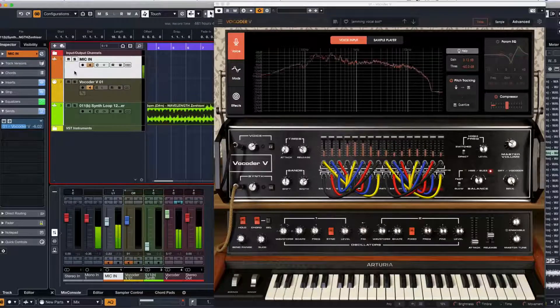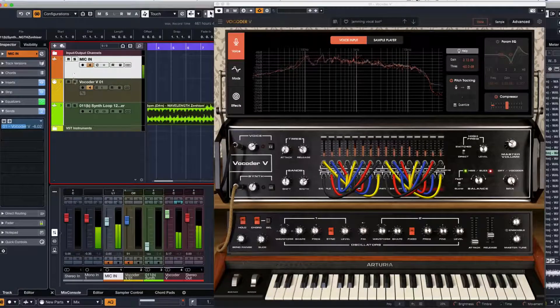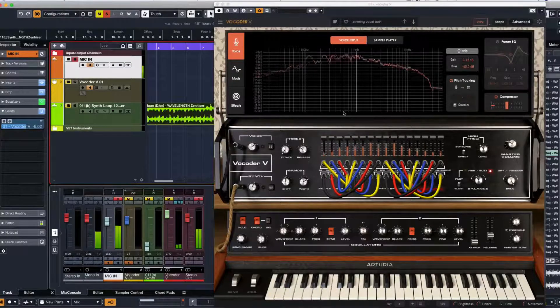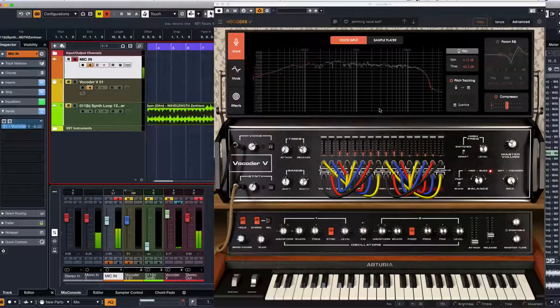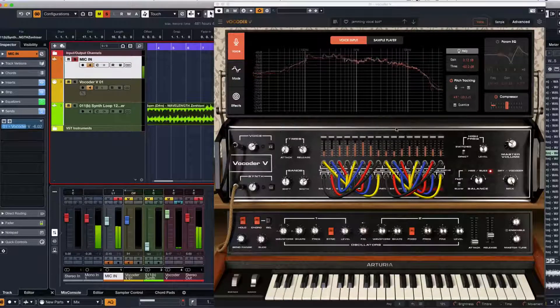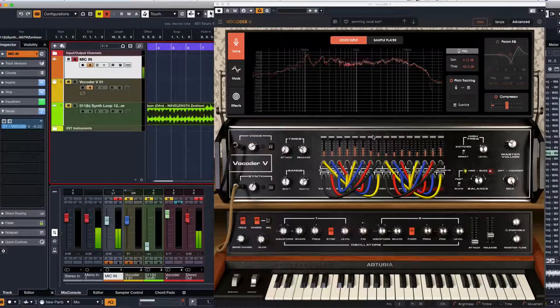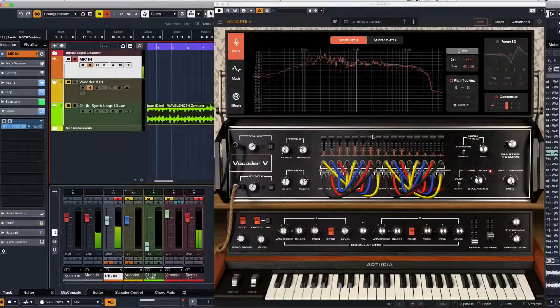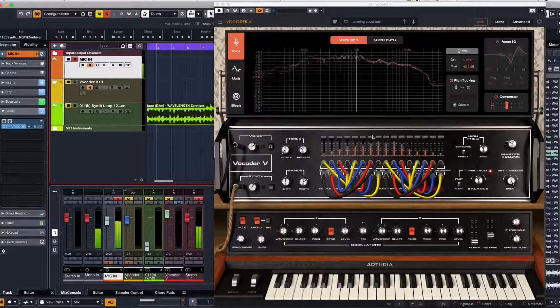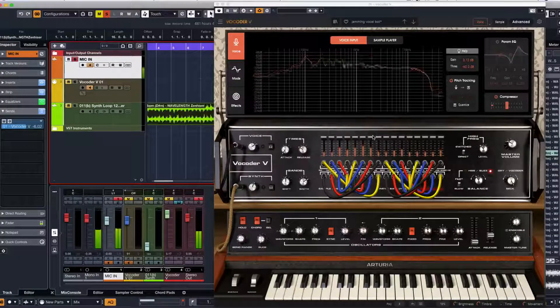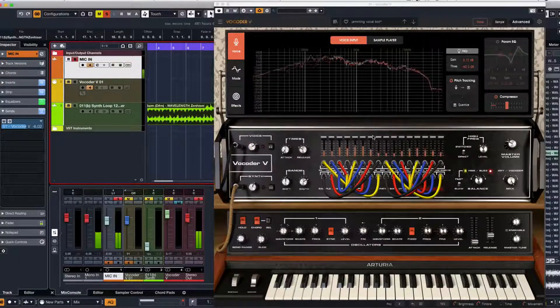So you can do quite some mad stuff with this. As you can see, you can do some quite varied rhythms and sounds with the Vocoder V. I haven't even touched the surface of what it can do.